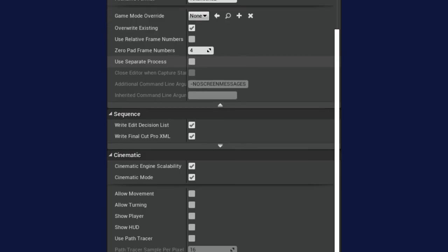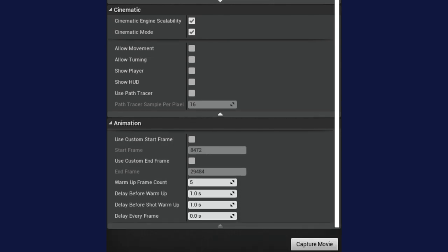What I really love about the export settings is that right at the very bottom under the animation tab, you can set warm-up frames and delays even before the warm-up. This allows time for particles and animations in your scene to start playing before your camera begins recording, so it captures your level in the best state possible.